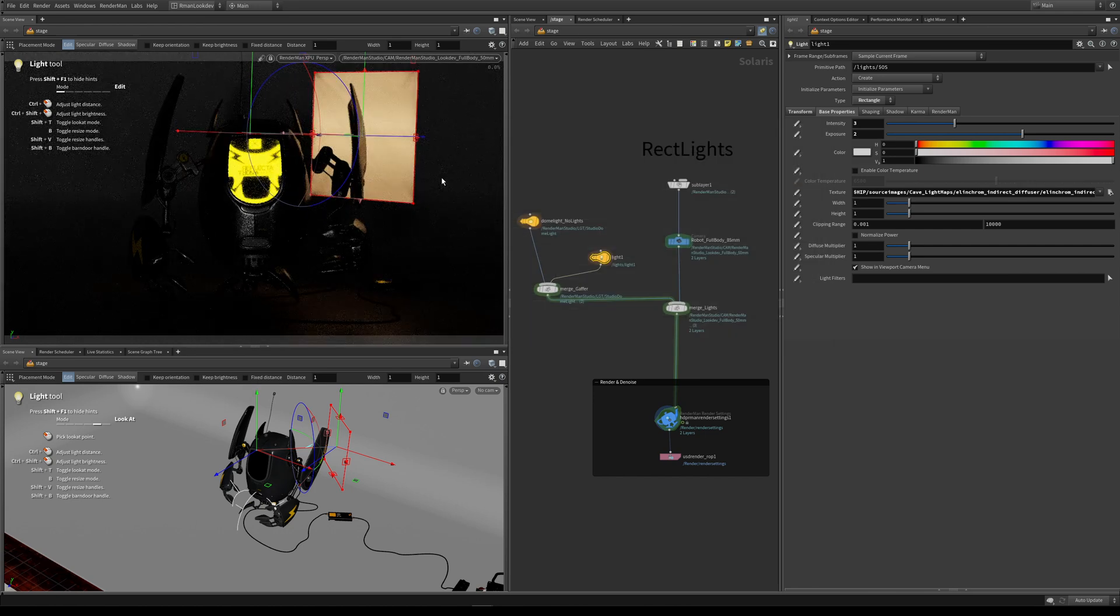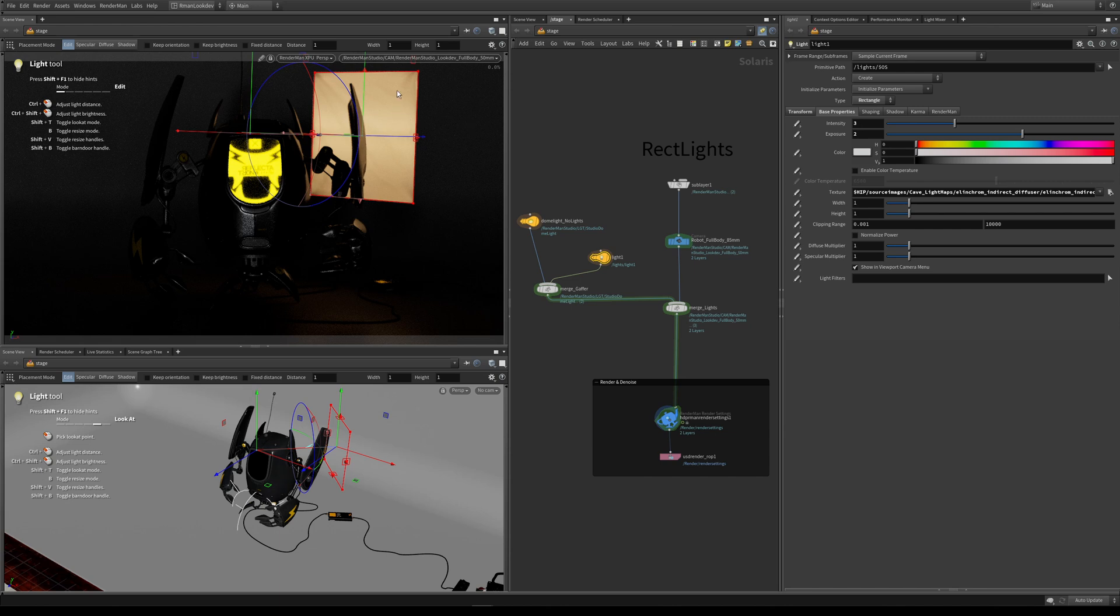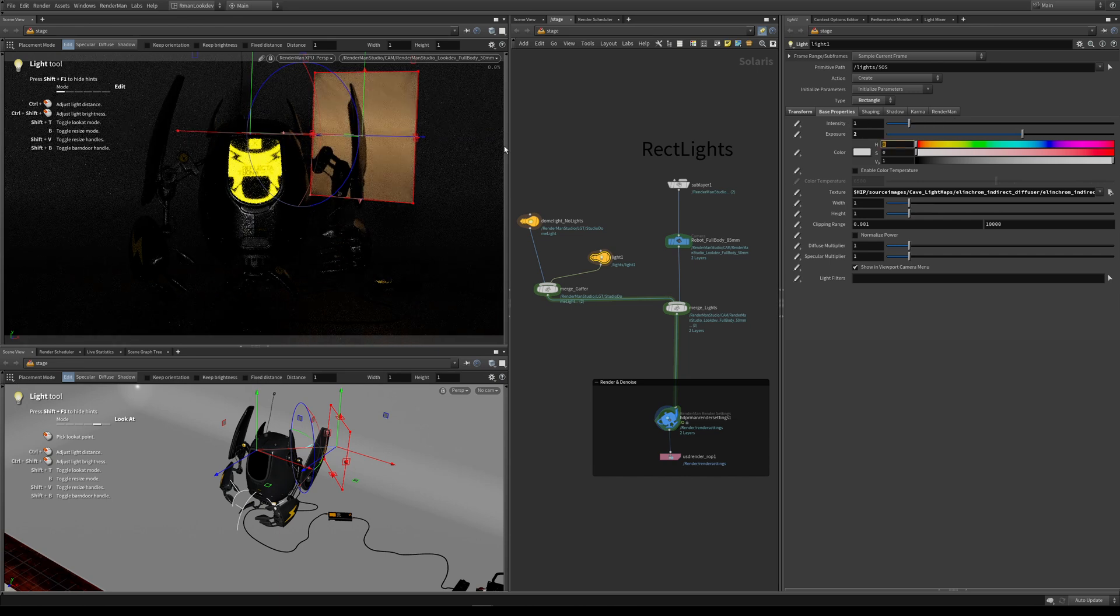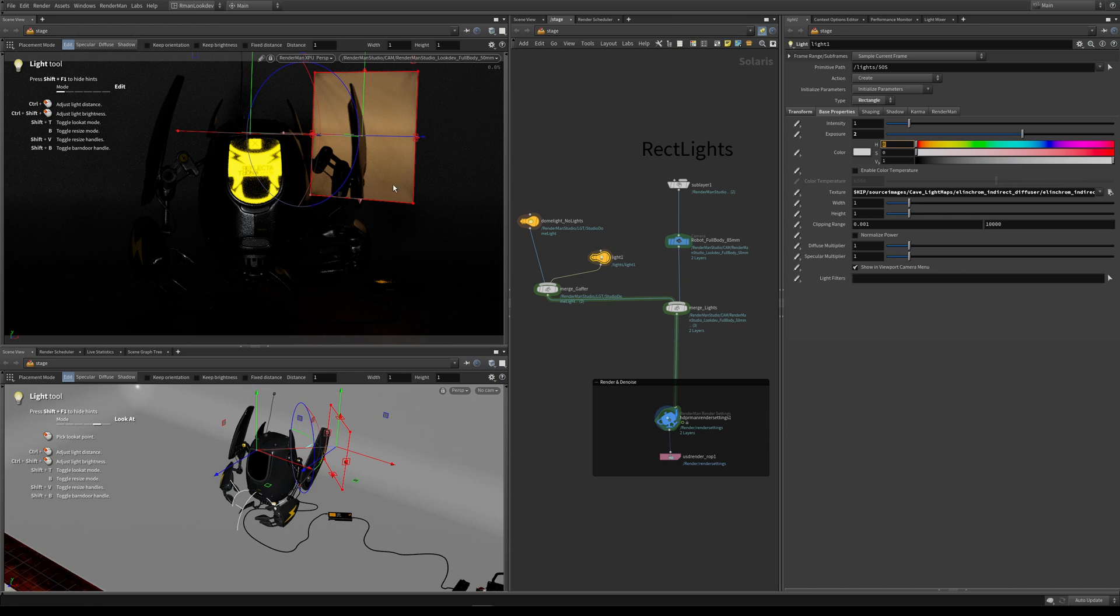You can see here that now we've replaced this solid color with this texture of the actual softbox. This is created by taking photographs of a real light at various different stops. If I turn this light down a bit more, we can see the creases in the actual fabric on the front of the softbox.